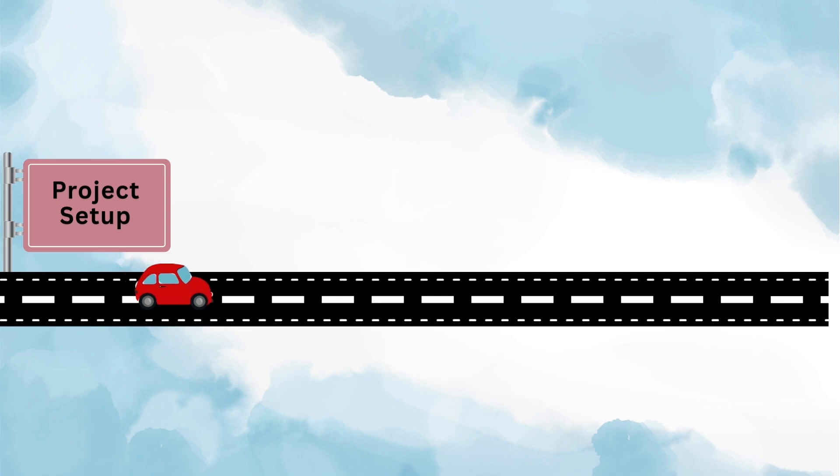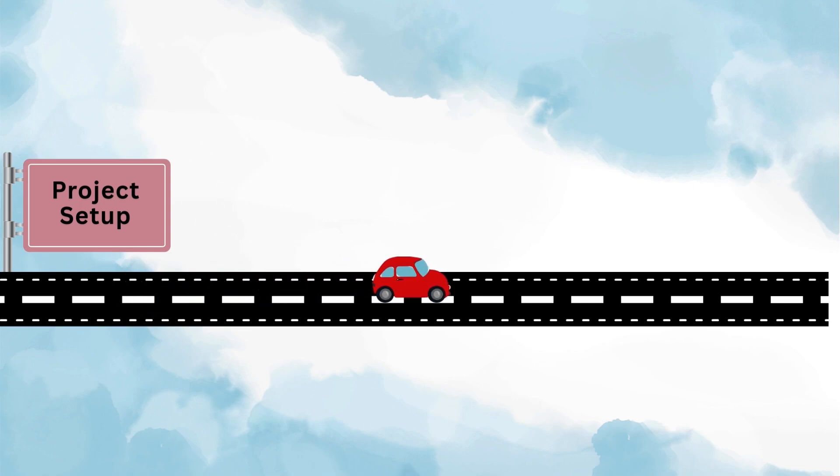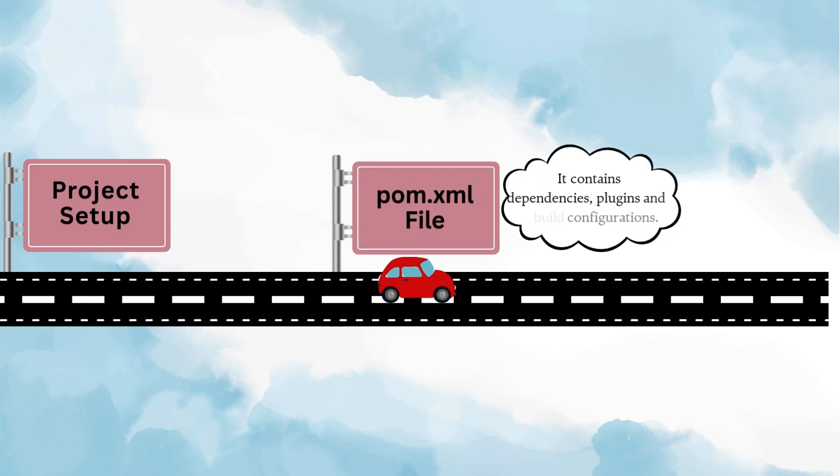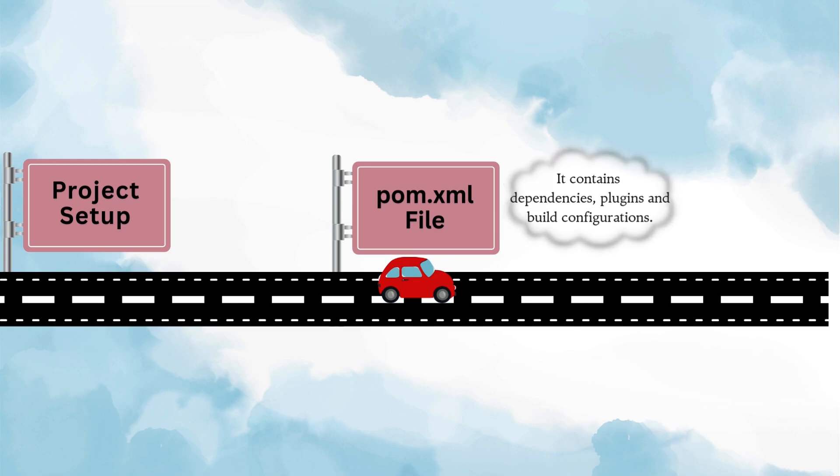Now once your project is created, the most important file you'll see is the pom.xml file. This is like the backbone of your project because it manages your dependencies, your plugins, and the project build configurations. So take some time to open your pom.xml, explore what's inside, and understand how it impacts your project.